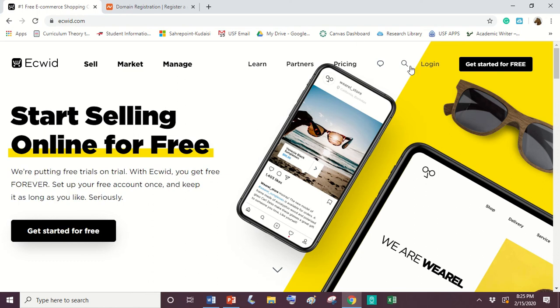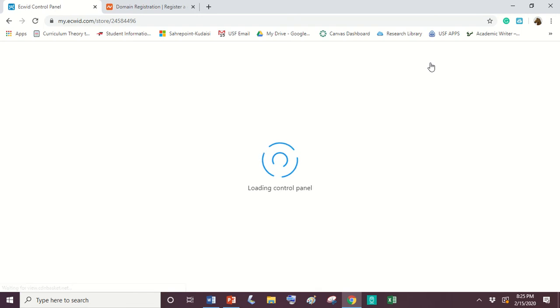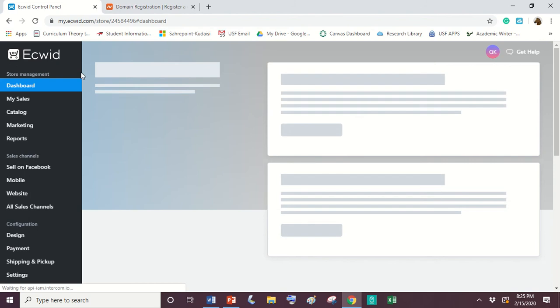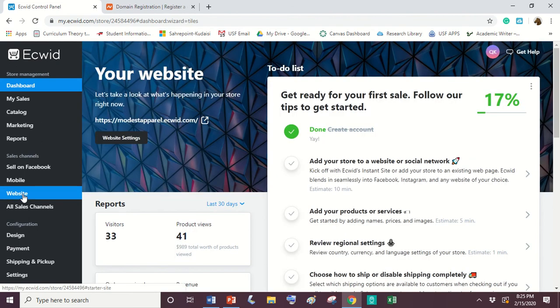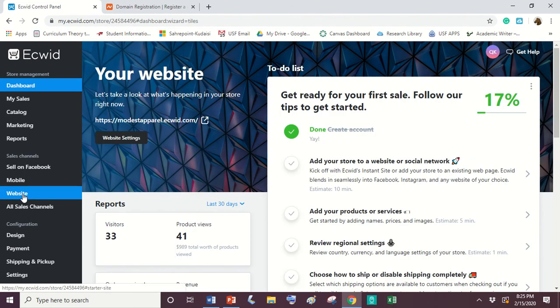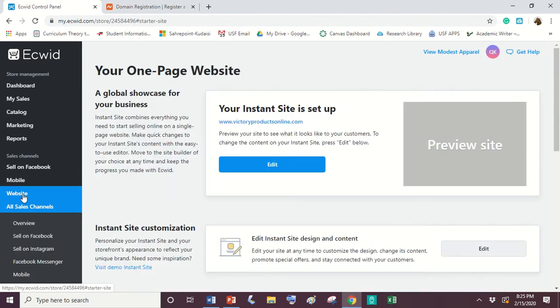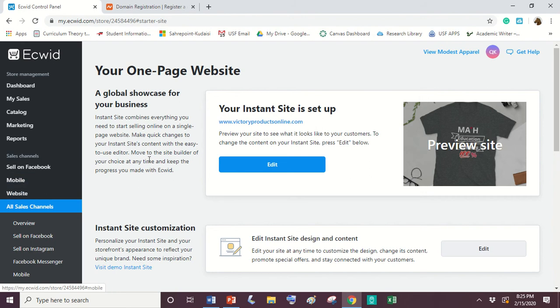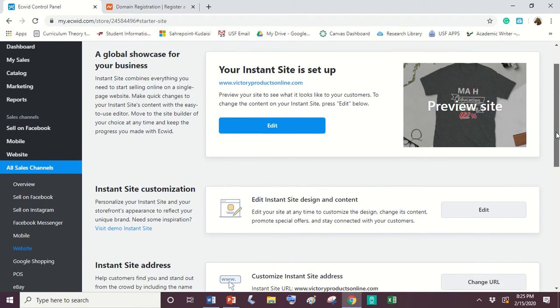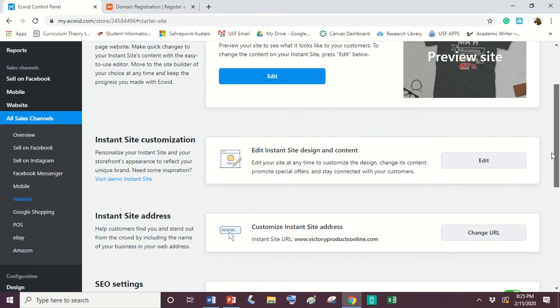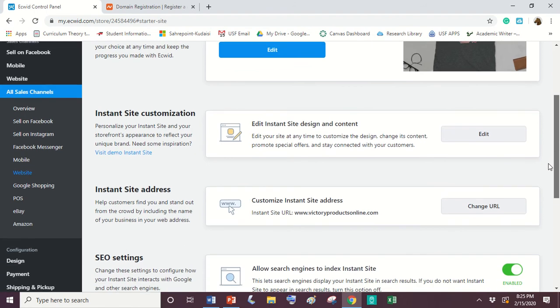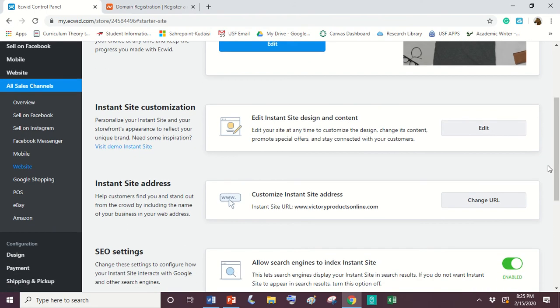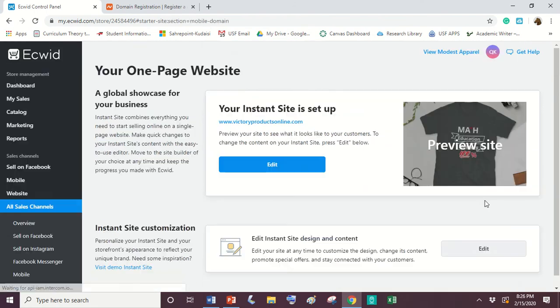So what we're going to do is we're going to log in. Once you log in, we're going to start with the Ecwid page and we're going to go to website. We're going to scroll down and you're going to select where it says change URL. So we're going to click right there on change URL.